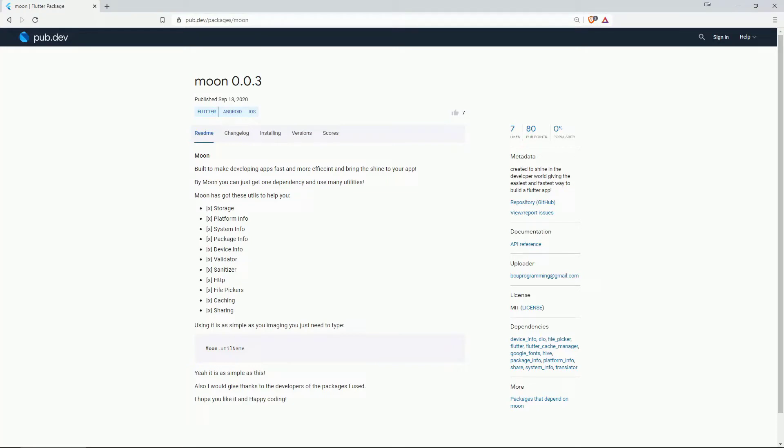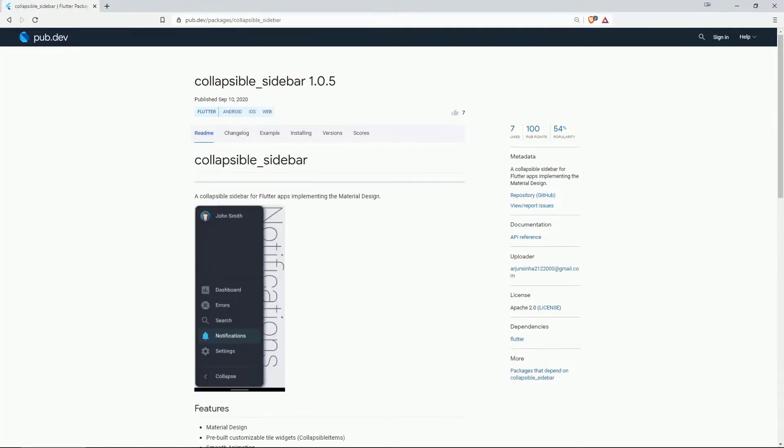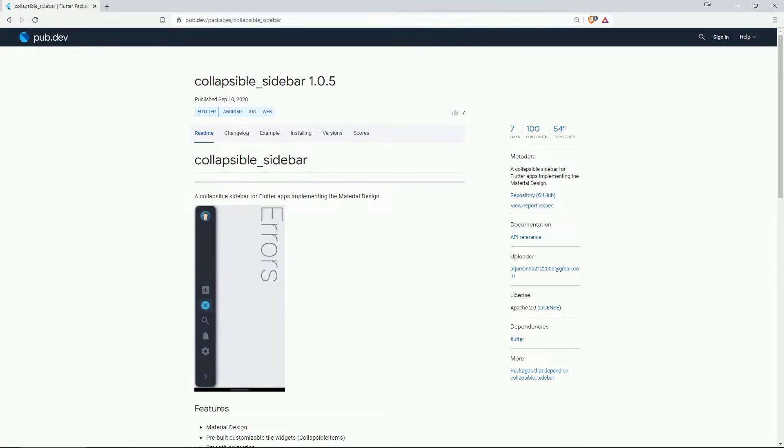So this one combines a bunch of utilities which you would normally get by adding multiple dependencies. Number 8 also with 7 likes but with 54% of popularity is collapsible sidebar.